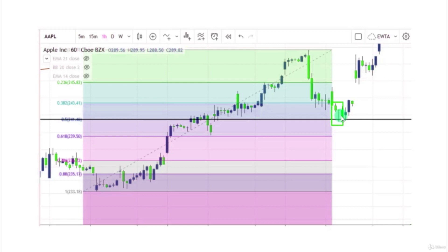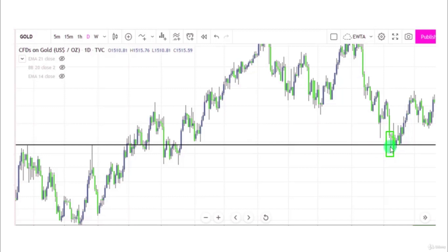You can place the stop loss slightly below the support level or at the low of the candle. At a support level we can get a doji candle, and after this candle prices go in an upward direction. So all these candles are reversal candles, and if we get them near support and resistance levels we can get signals about the future direction.